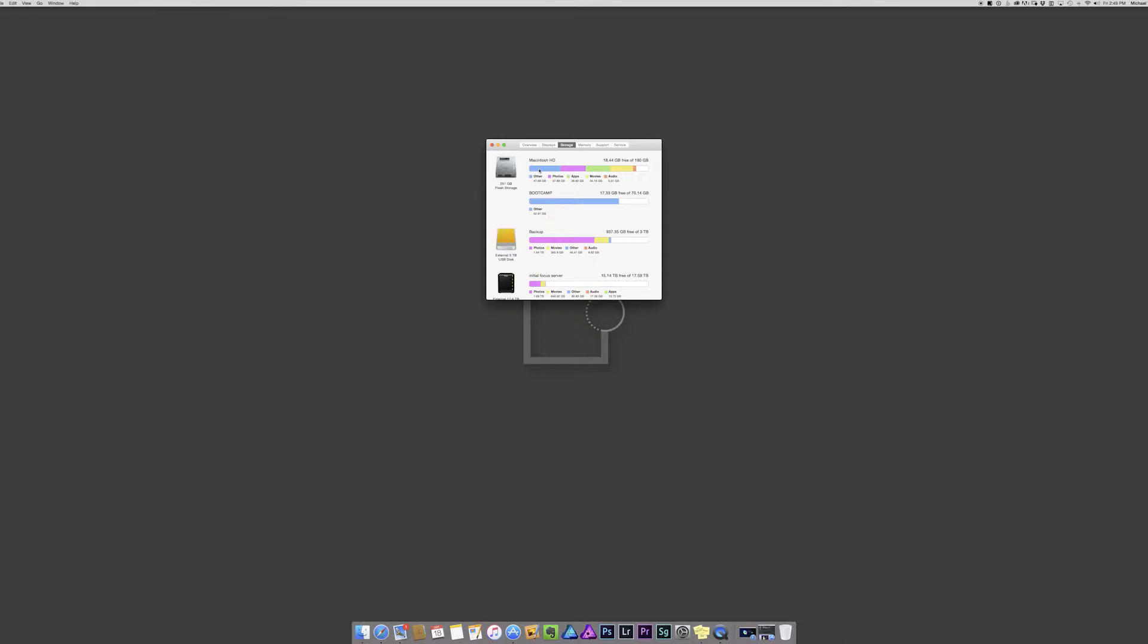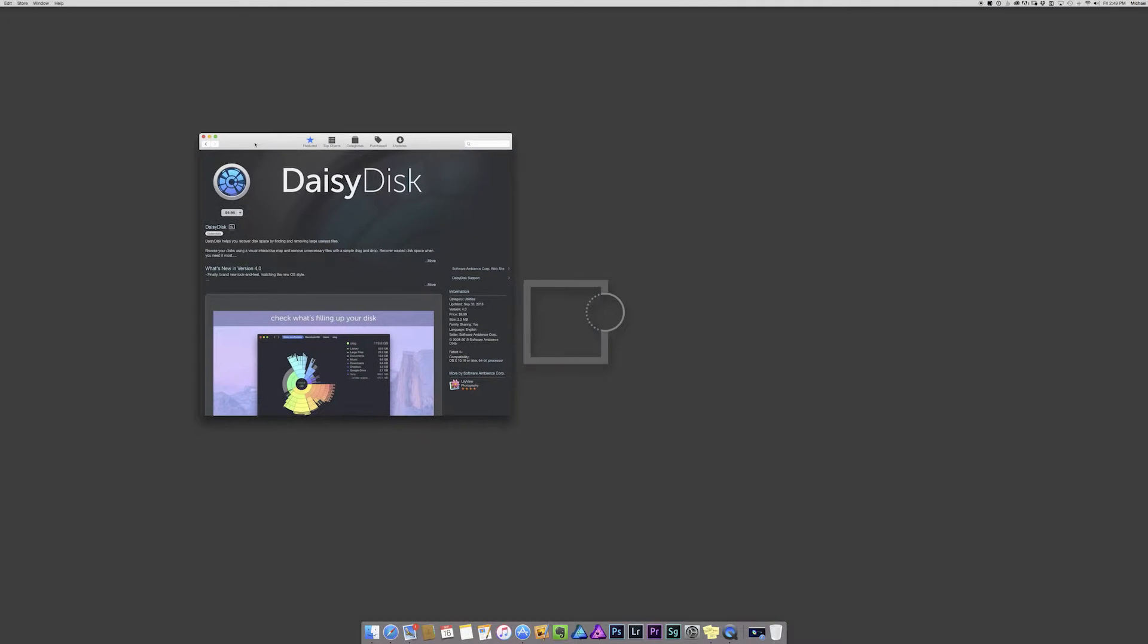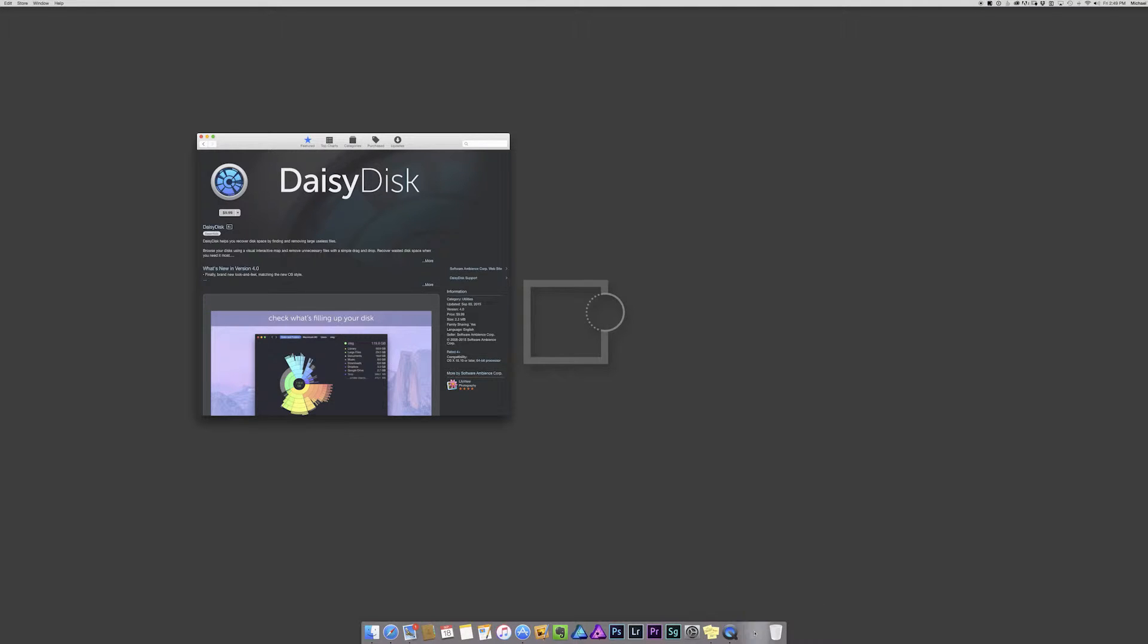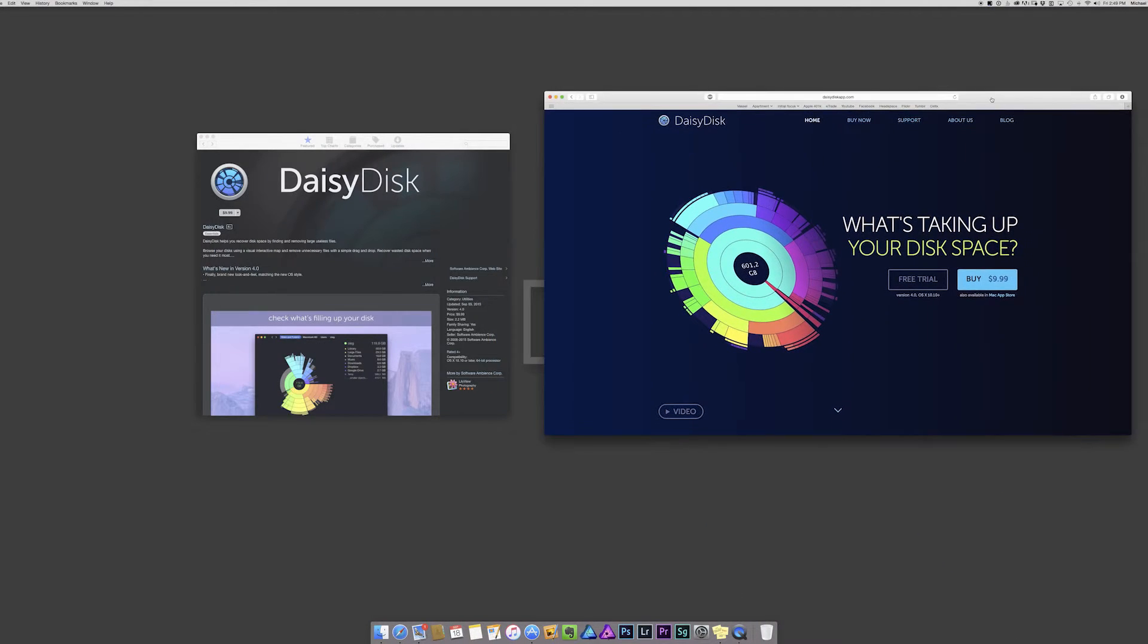So that's where an app called DaisyDisk comes into play. Now DaisyDisk is available in the Mac App Store. It is 10 bucks, as you can see here. But after this video, if you want to try it out, head over to their website daisydiskapp.com.